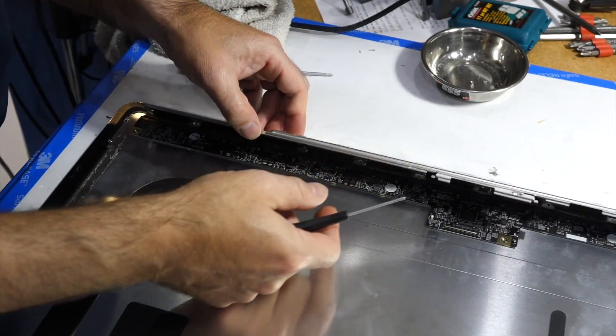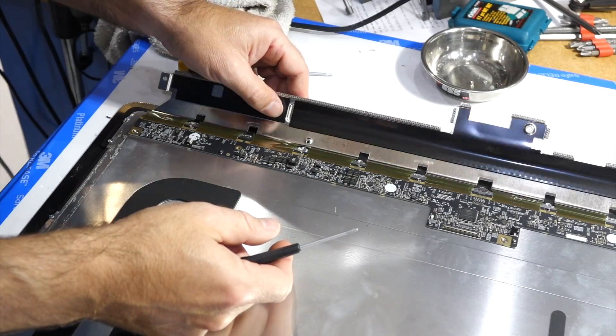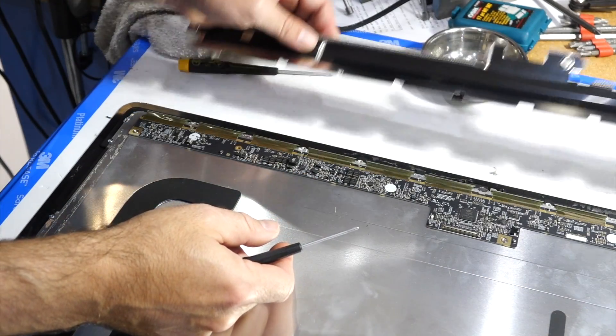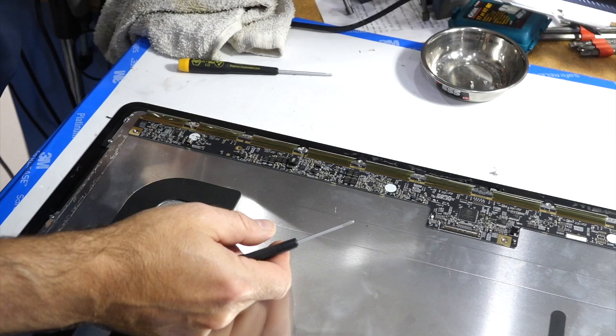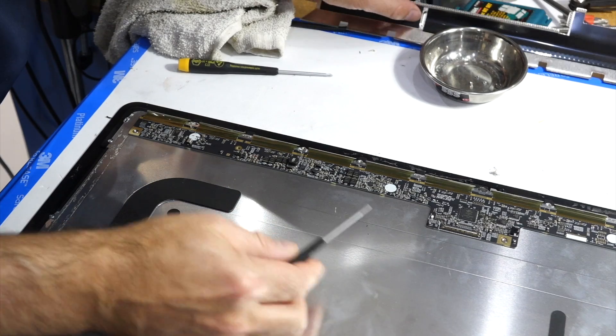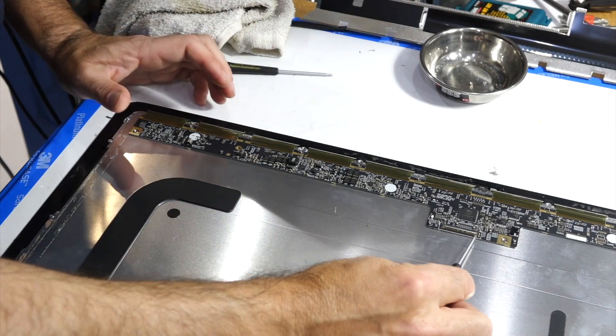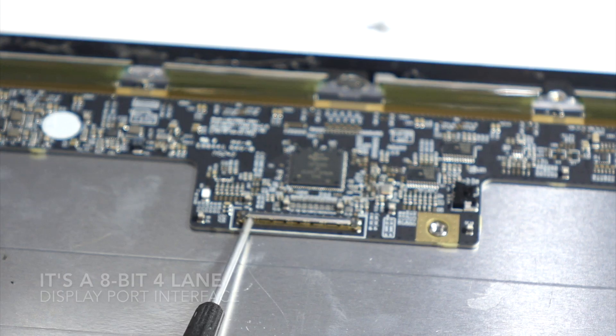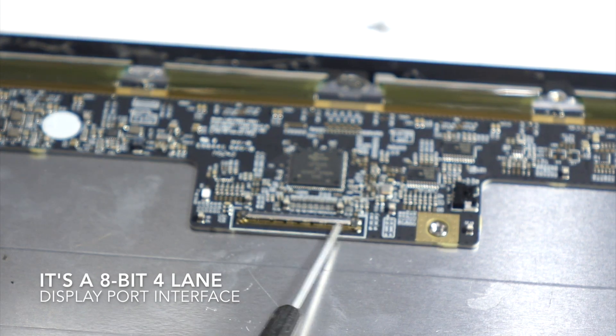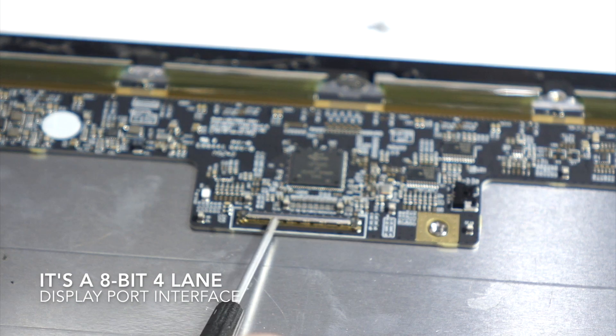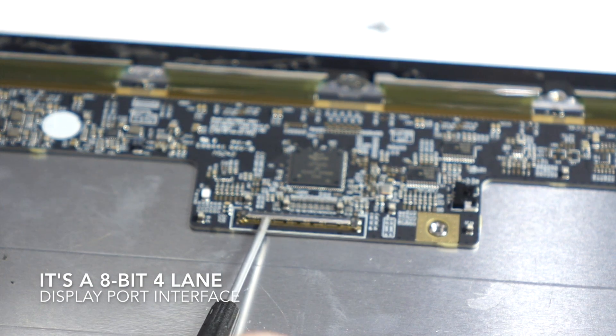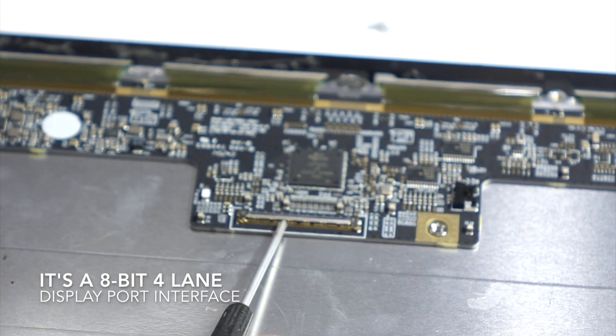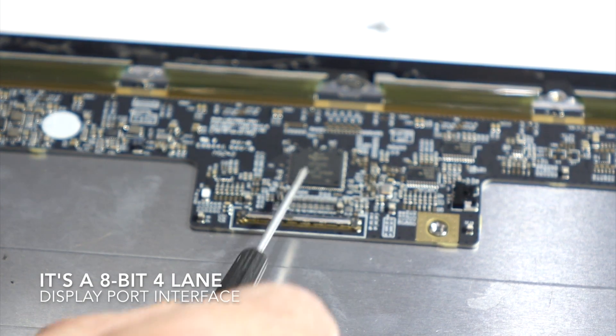This is the driver board. It has an LVDS input. I haven't looked at the protocol, but there's a lot of pixels, so there's a lot of serialization going on.